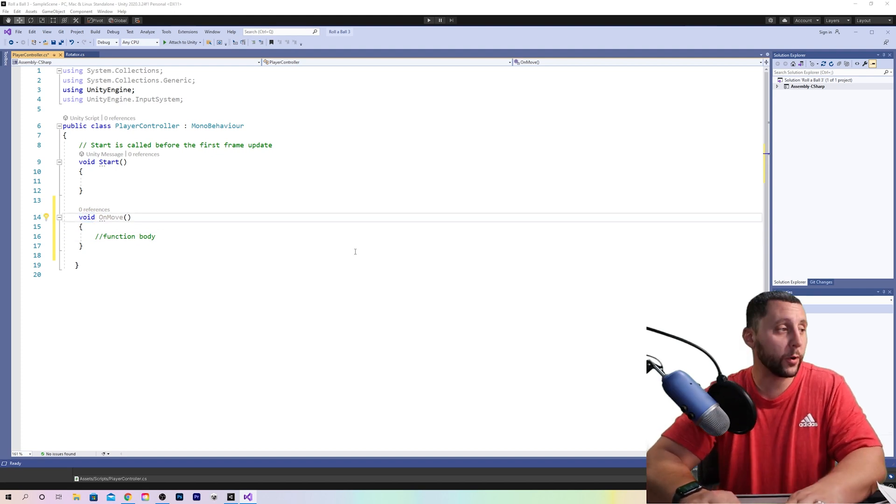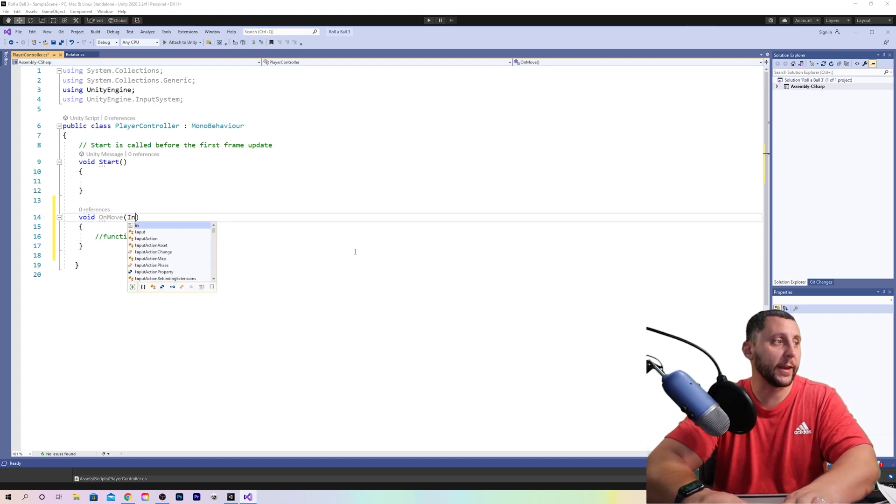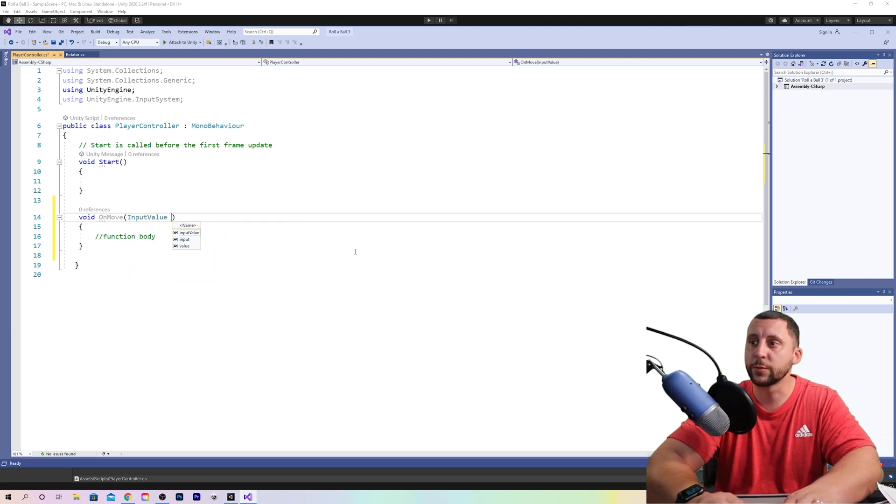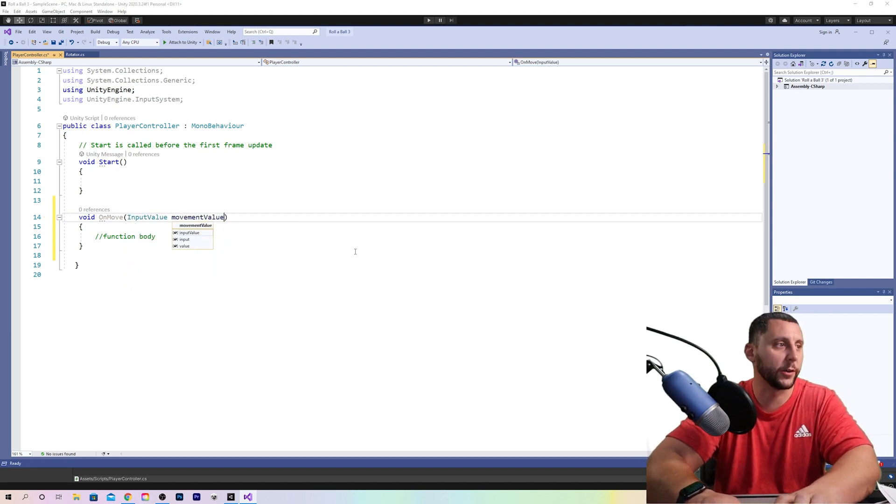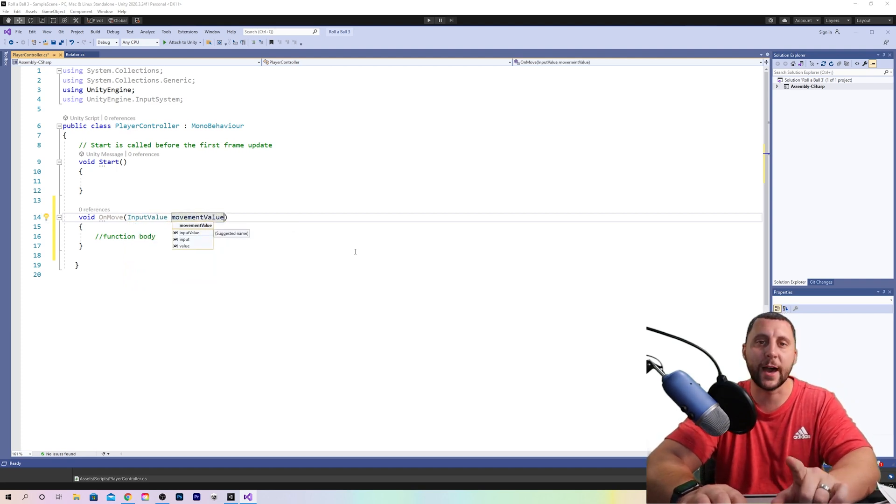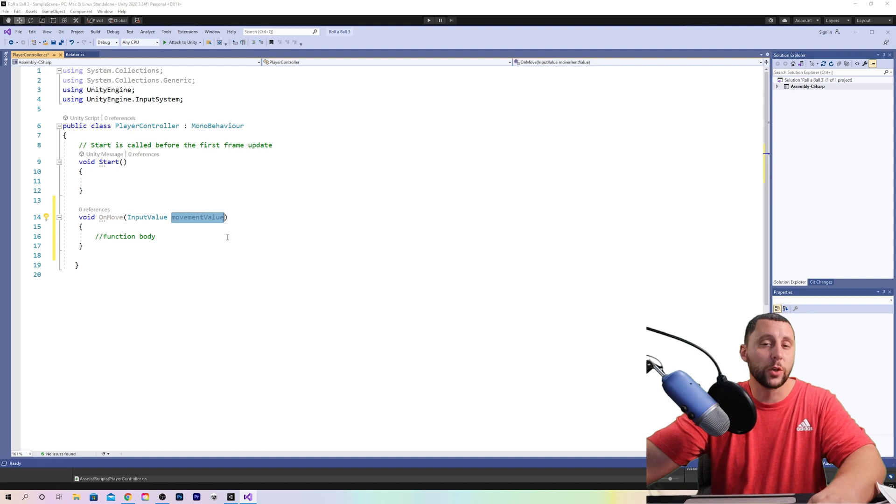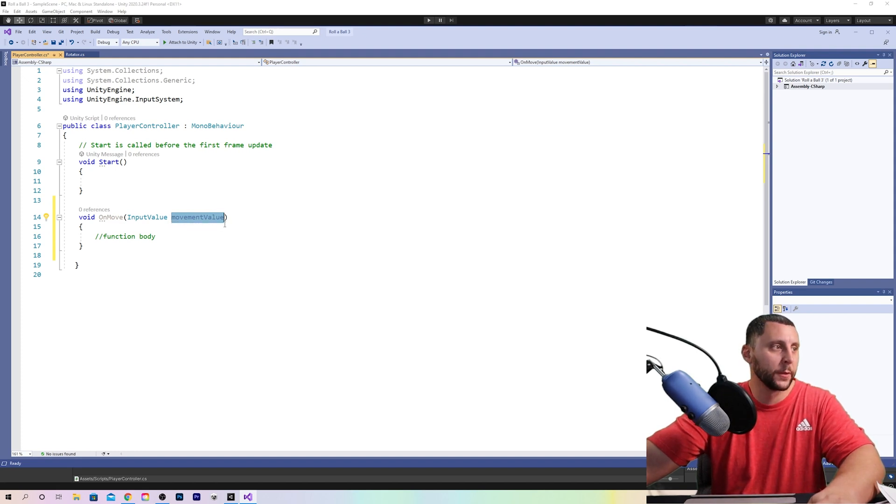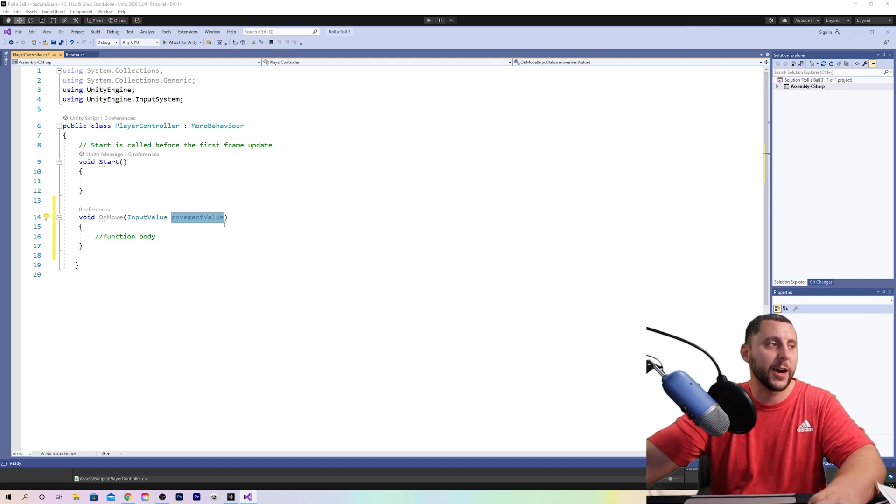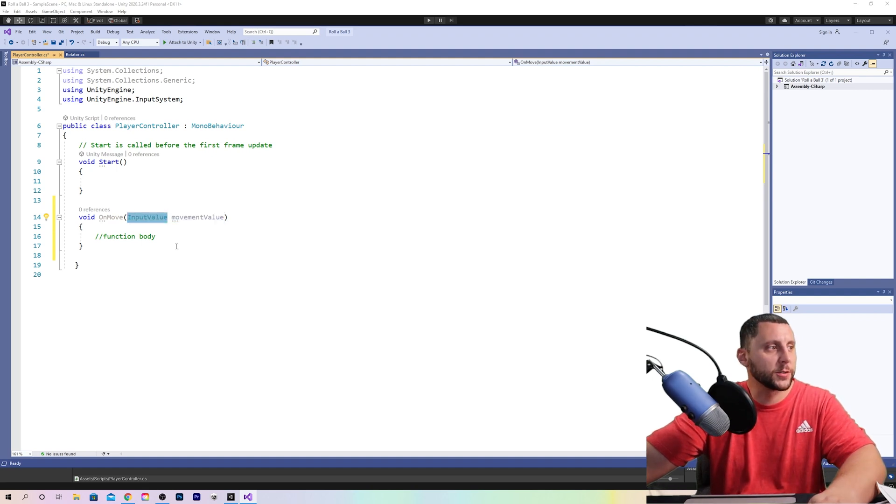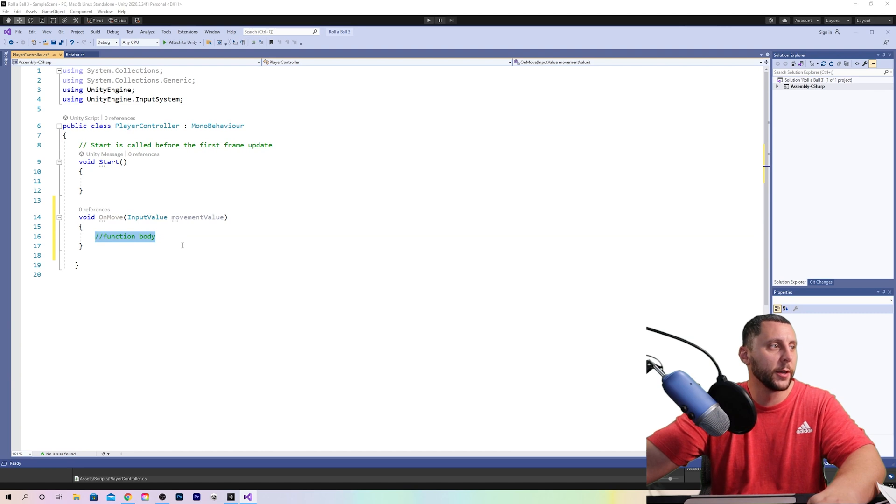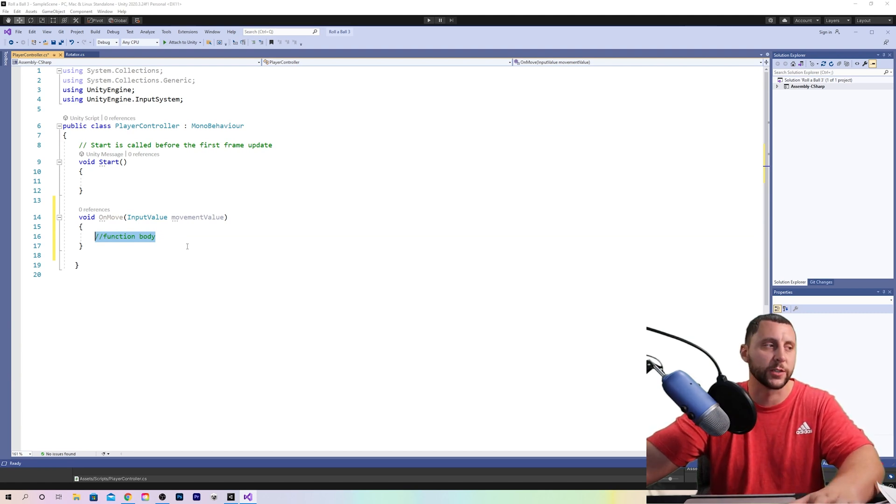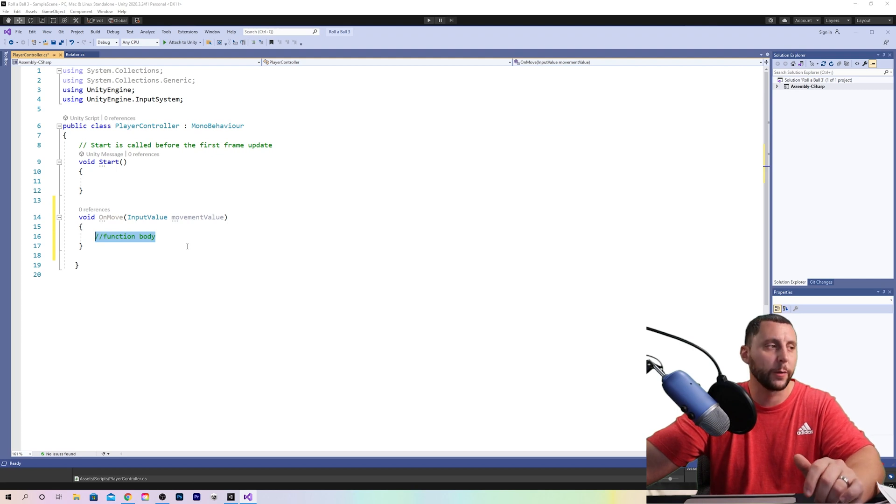So within the parentheses we're going to add input value space movement value. Movement value is not capitalized. So movement value is the variable where we're going to store data and input value is the type of variable because we're trying to capture in the function body the different movements of the sphere which is going to be in two directions left and right and forward and backward.